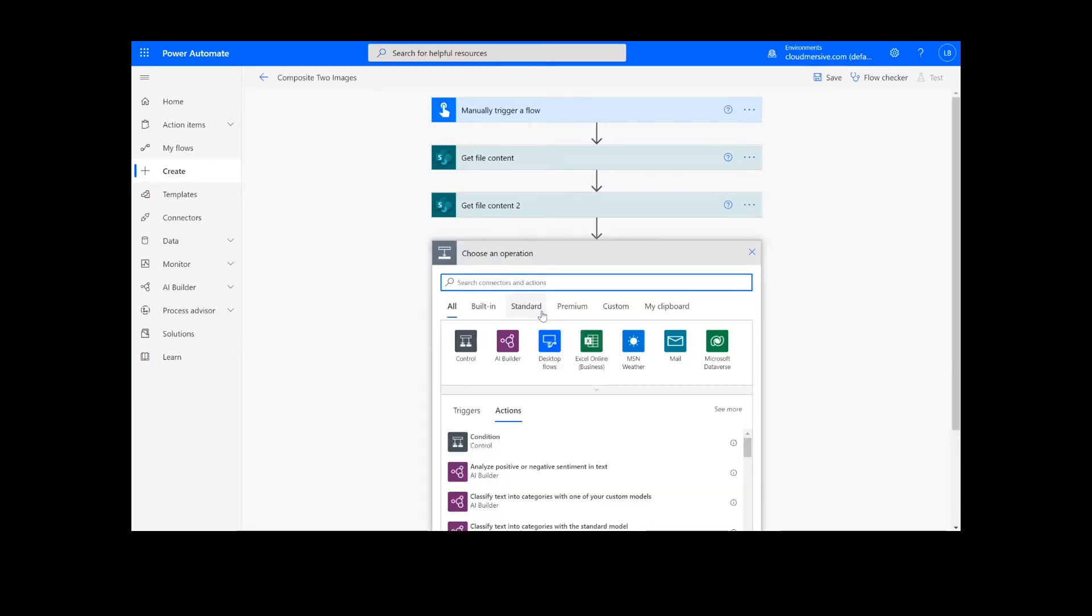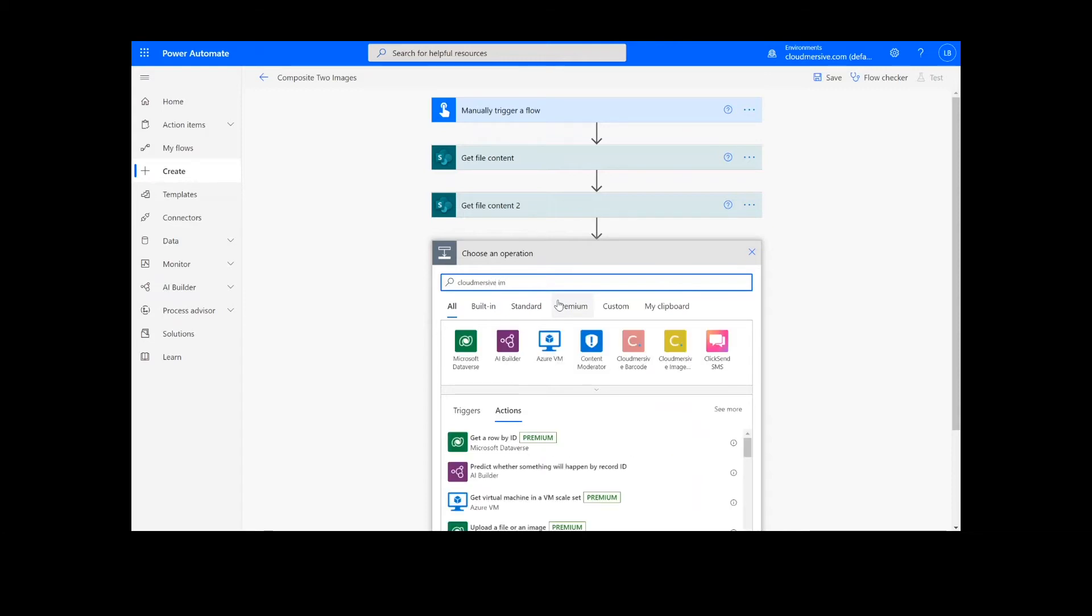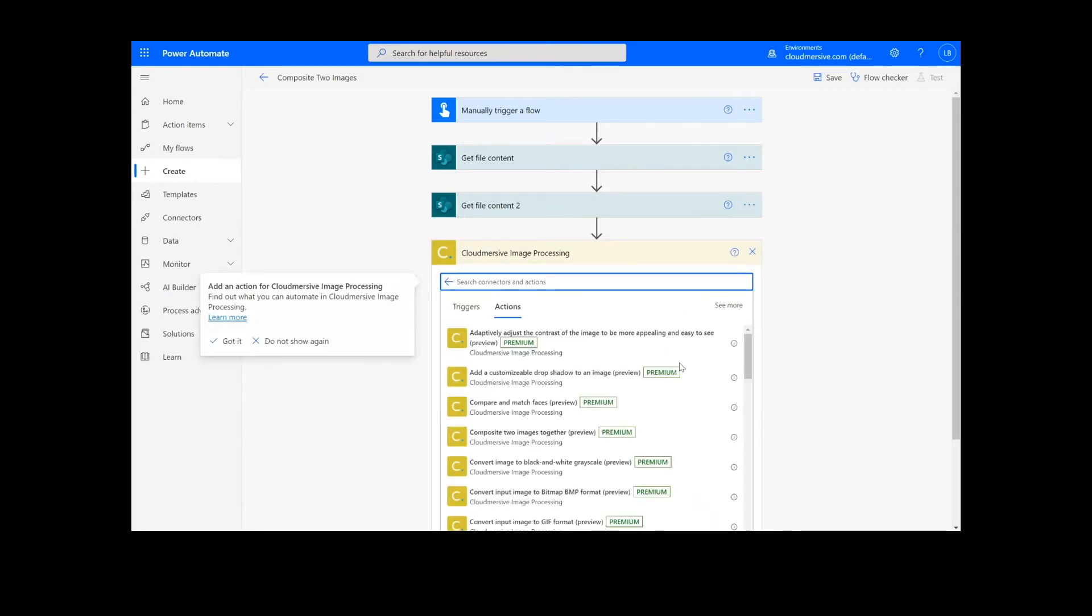After we have created the file content actions, we will look up the Cloud Immersive image connector, which is the yellow icon here, and I'm going to select the Composite two images together function.